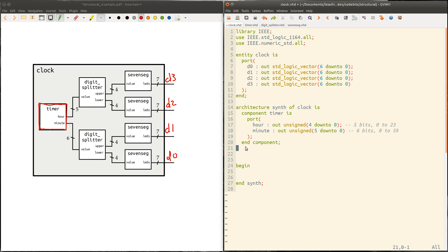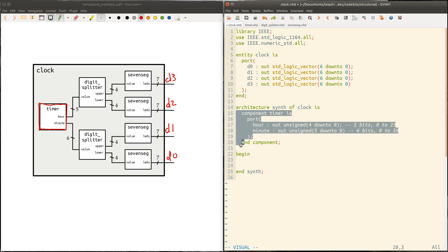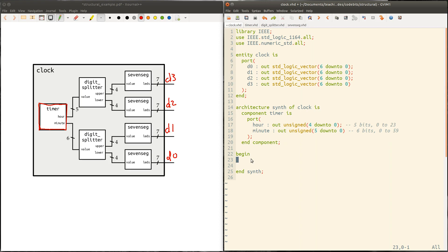So that's our declaration. So now inside the architecture, we've just said, we haven't, with this declaration, we've just said that this component exists, that somewhere else this thing is defined and we can use it. We haven't actually made a copy of it in our design yet.